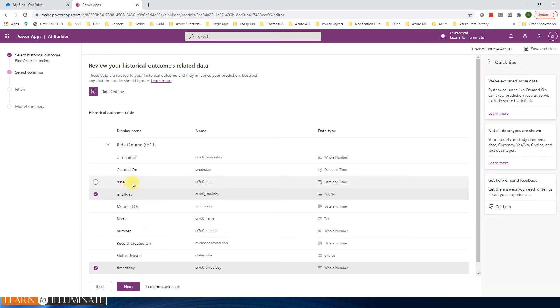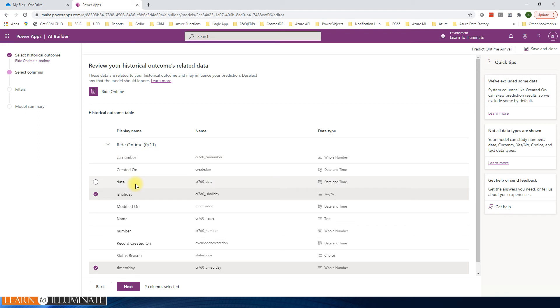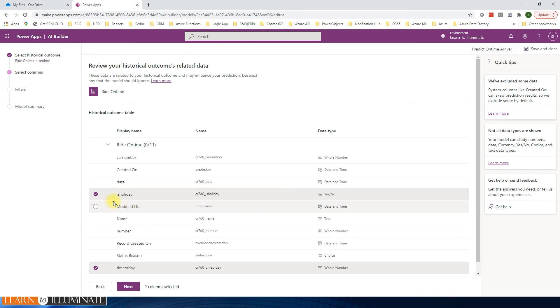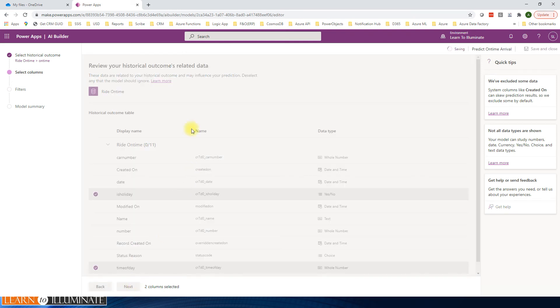Or we can select even the date also. Sometimes it's a car number also, right? So one driver may arrive on time, the other driver may be a little bit late. So we can choose either the date or a car number also. So now I'm selecting for our model only two: holiday and time of day. Click next.